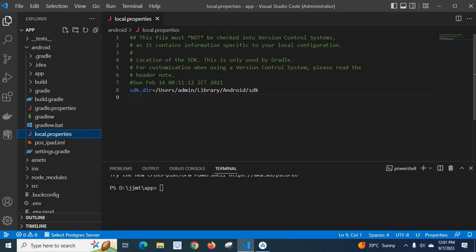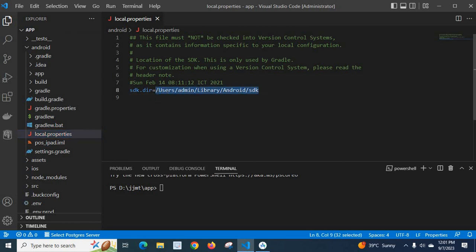Here, our SDK directory is SDK.directoryUsageAdminLibraryAndroidSDK. This is the SDK path. This is the path which is in the system when this project was created first time.